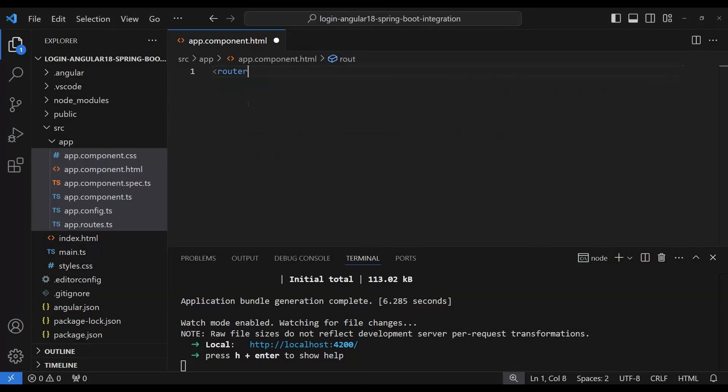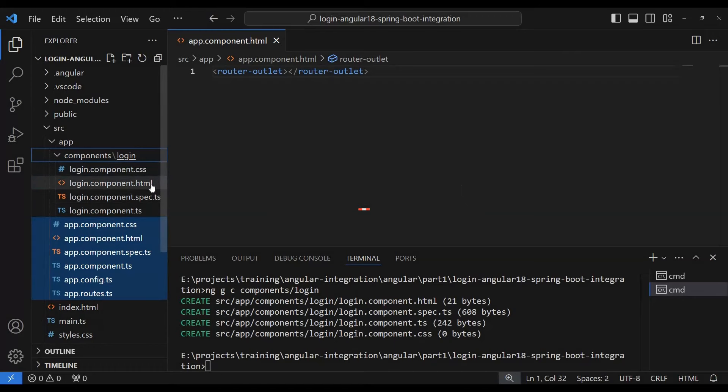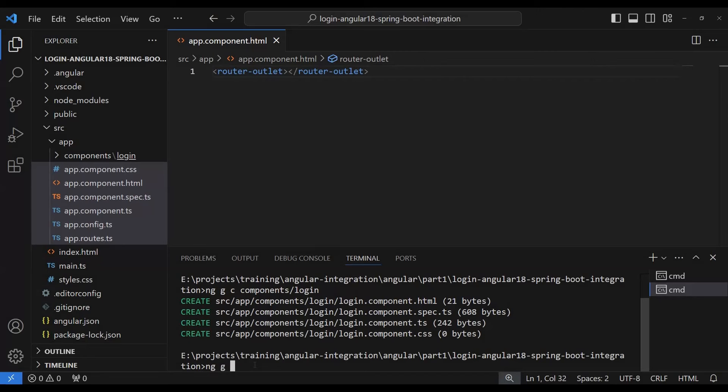We need to add the `router-outlet`. Now we need to add the login module, so let me open another terminal. We don't need to create HTML, CSS, or TypeScript files manually — we just run the Angular CLI command `ng generate component` to create a component. We'll create it under a `components` folder, like `components/login`. Once created, it automatically generates the folder with CSS, HTML, spec, and TypeScript files.